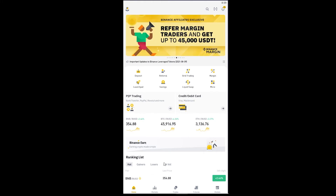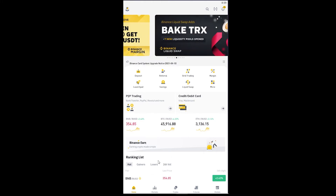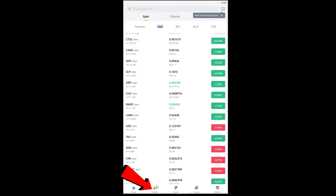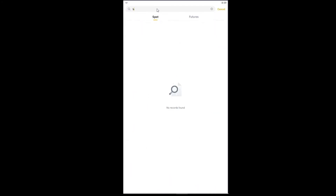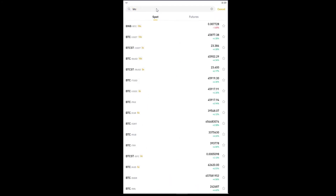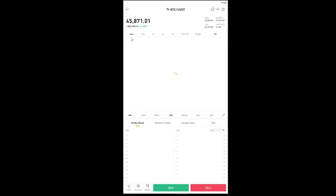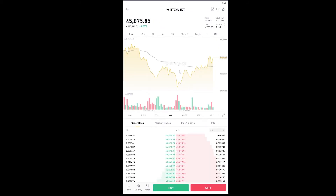Once you sign in to your Binance account and open the Binance app, click on Markets. Once you're in Markets, you can choose whichever coin's market you want to watch. For example, if I want to watch Bitcoin's graph, I can search for BTC and you'll see BTC/USDT.